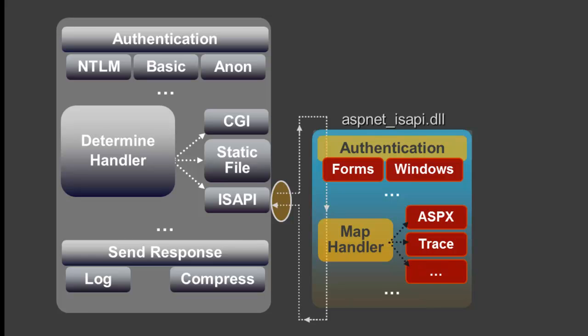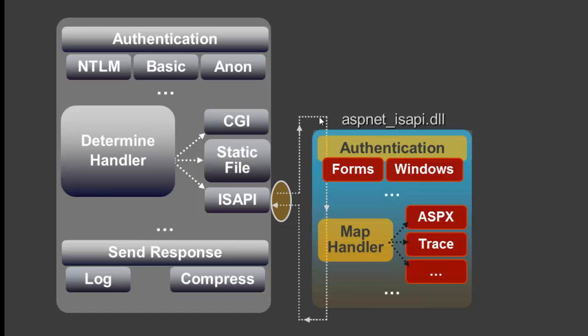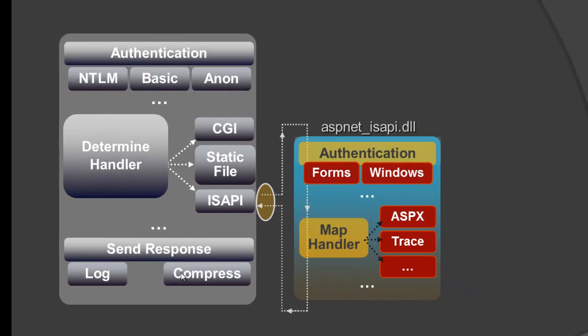So let's take a look at the pipeline here in IIS6 and look at our diagram. So here's the IIS6 pipeline. We see authentication, NTLM, basic, anonymous authentication. Then we see the handler. So we're going to use CGI, static file handler, or ISAPI. And notice how ASP.NET, we see the ASP.NET ISAPI DLL is kind of tacked on here to IIS6. It comes through and then we have forms and windows auth is here. We have ASP.NET and then it continues on, sends a response and we log and compress.